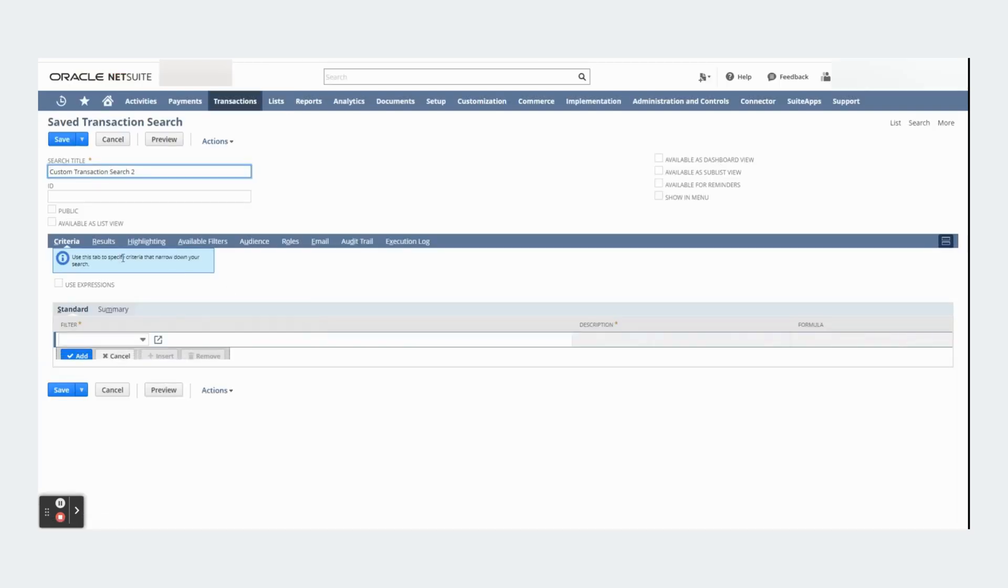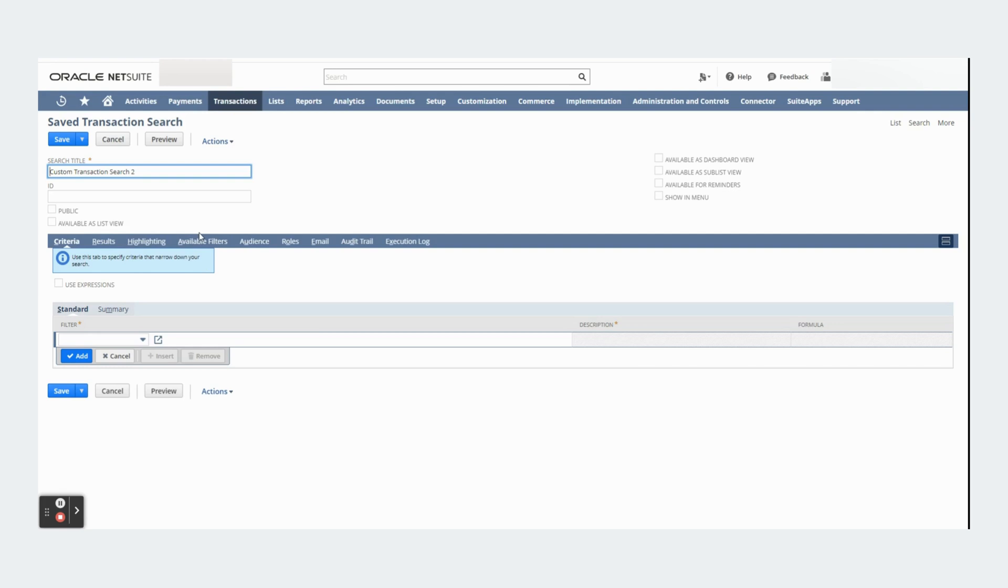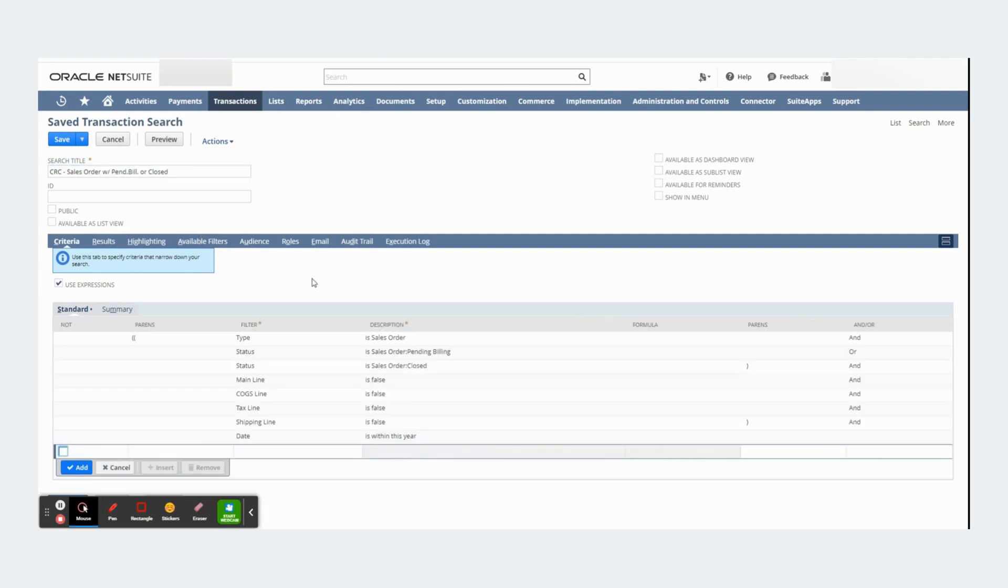In this video we will be focused on the criteria, results, and available filters subtabs. Let me show you the saved search that I created right here.